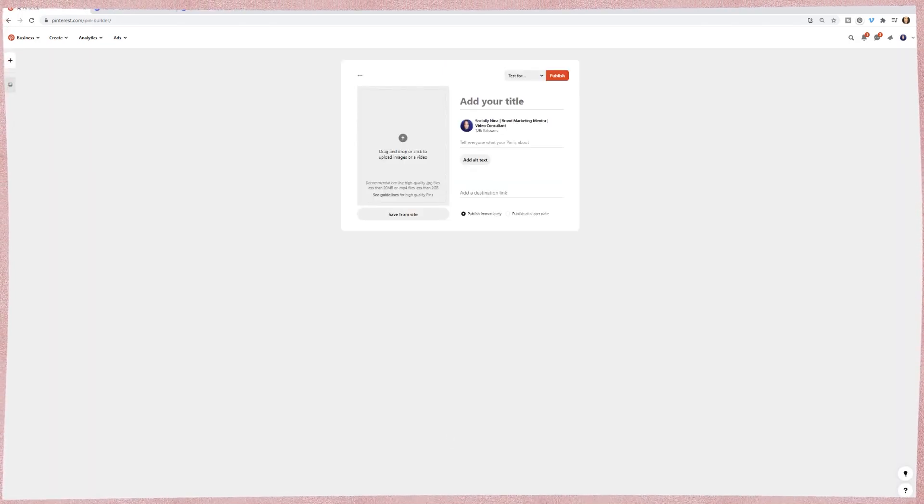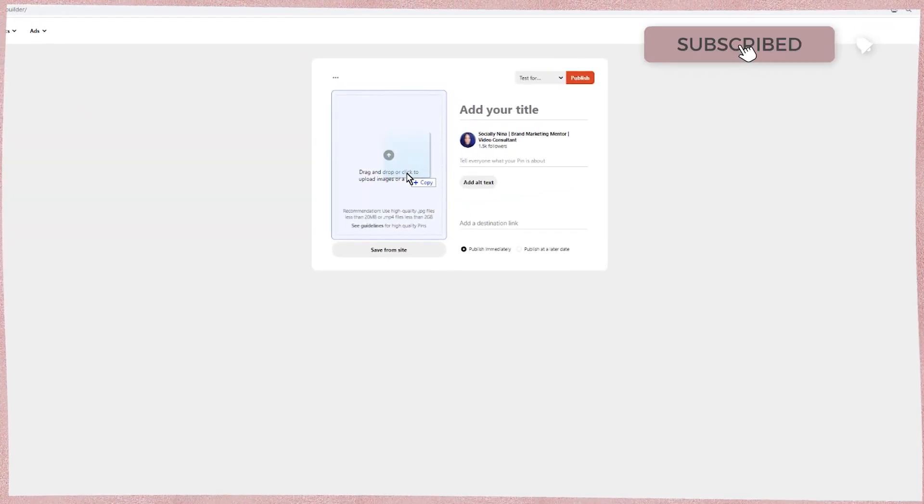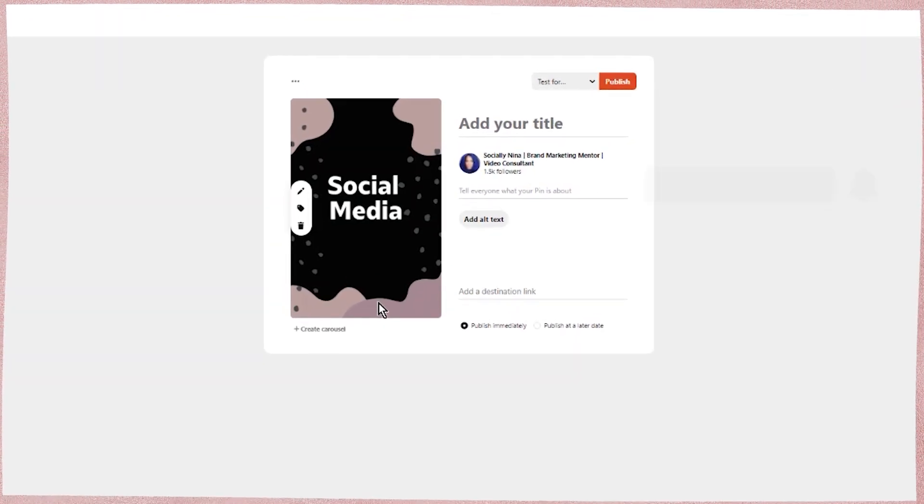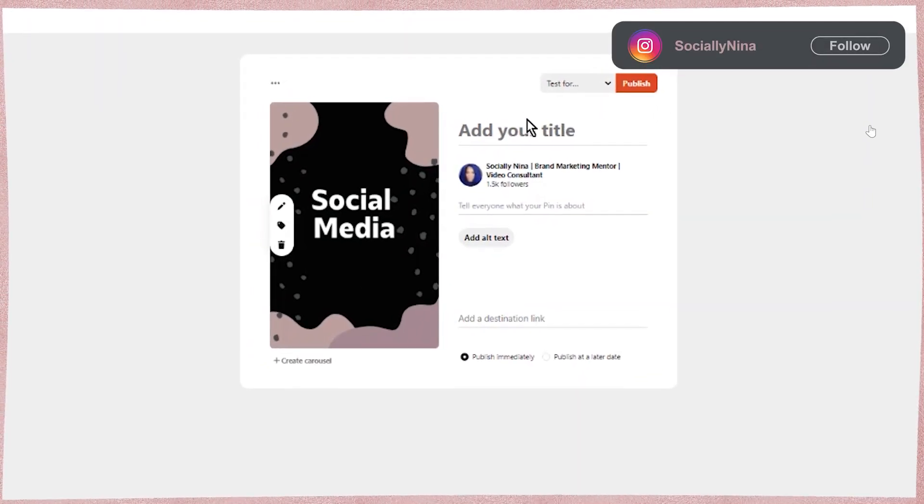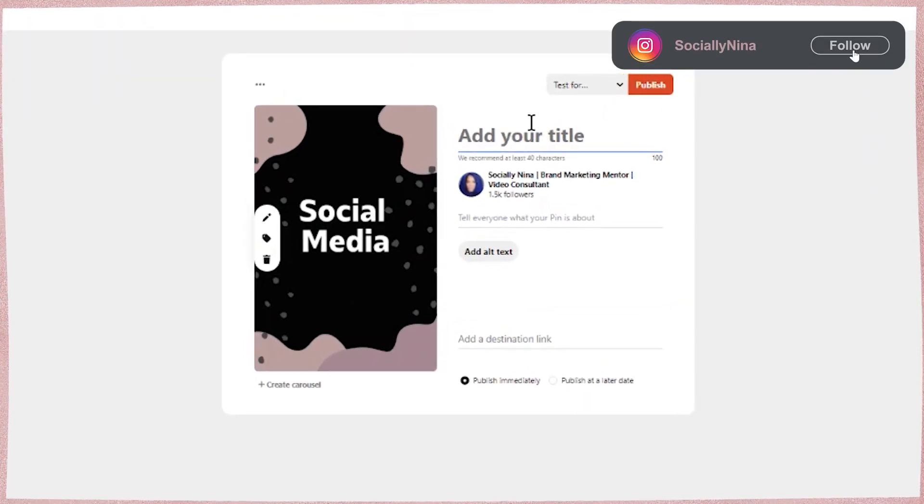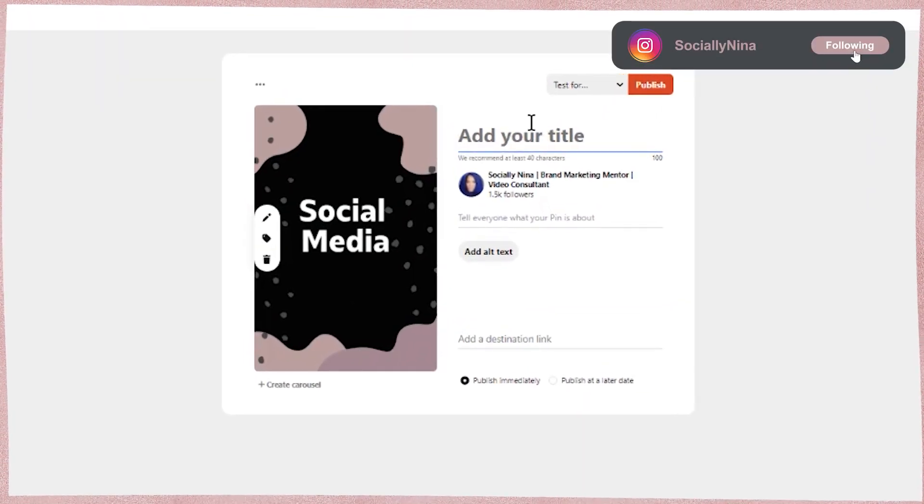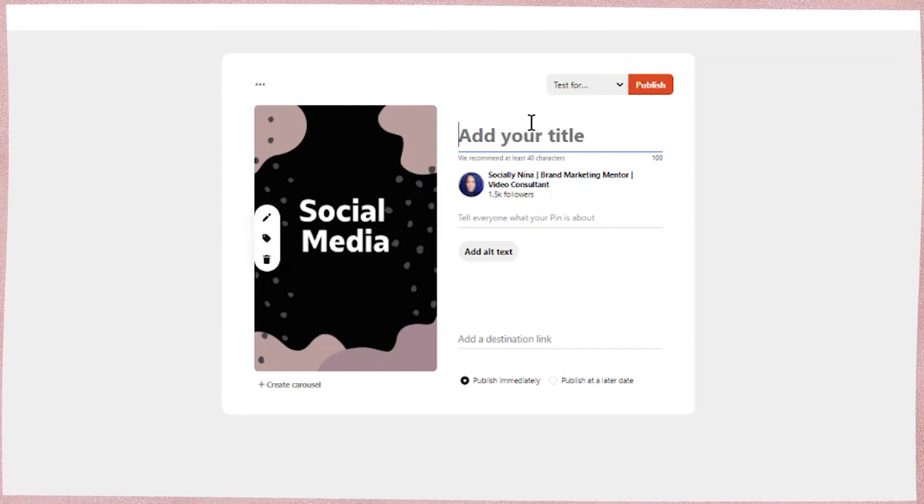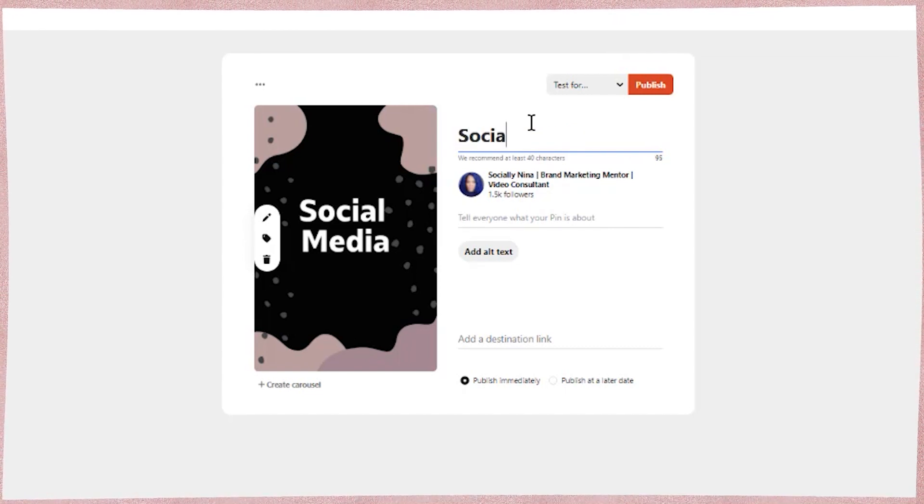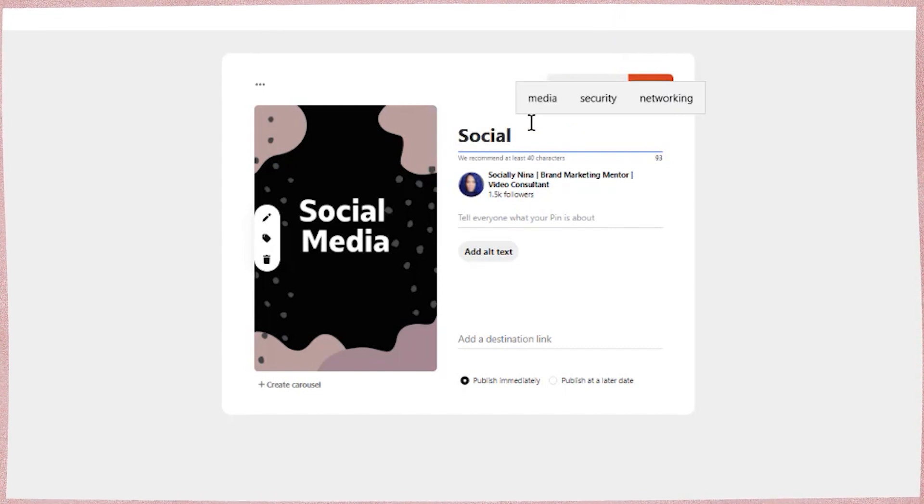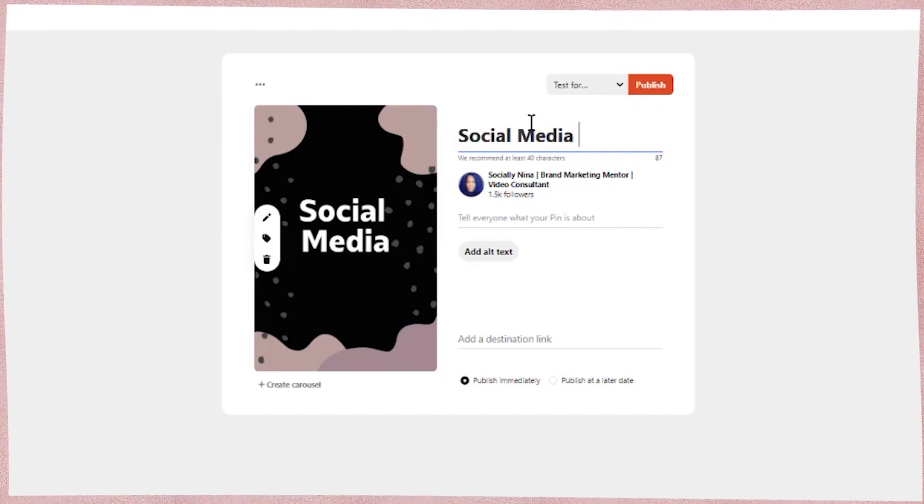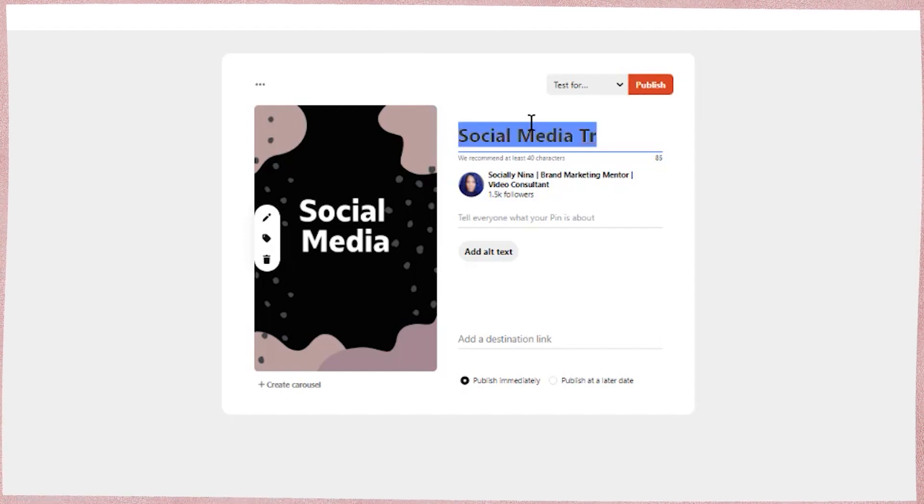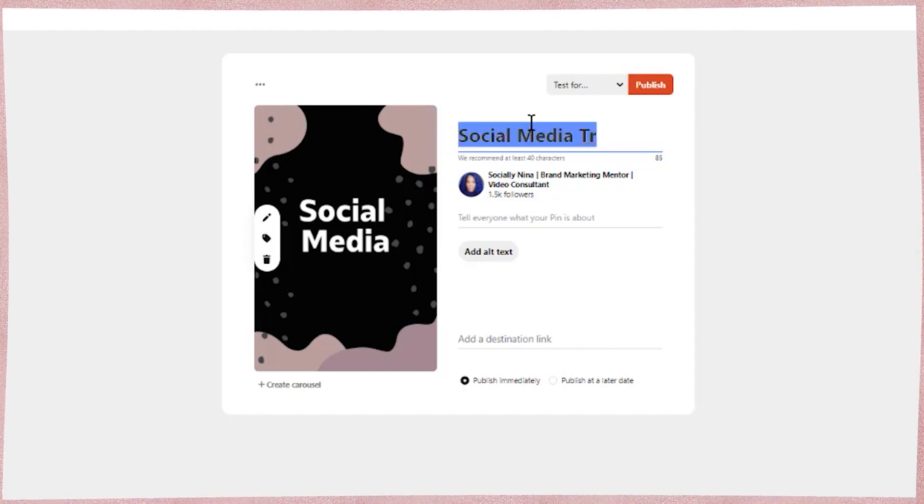Now I can simply drag the image that we just created over here and I'll give it a title. Again, this is searchable keywords. So you might want to say something like social media strategy.